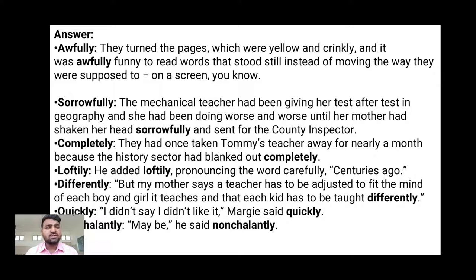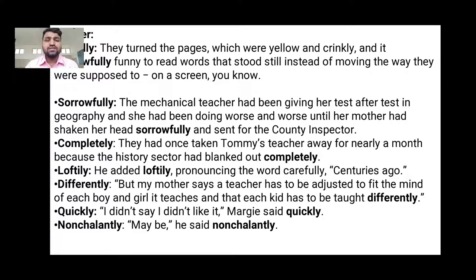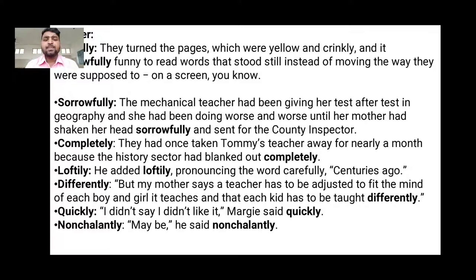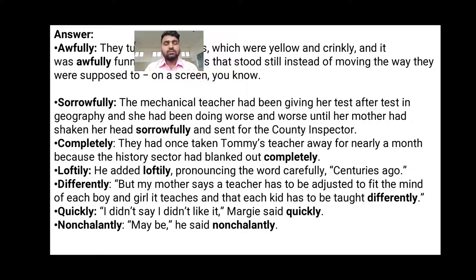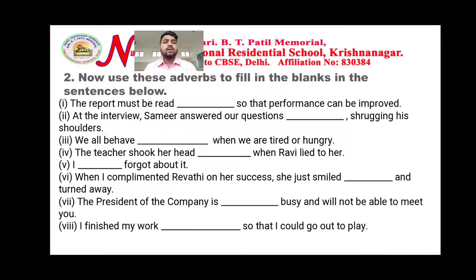Then 'completely': 'They had once taken Thomas's teacher away for nearly a month because the history sector had blanked out completely.' Then 'loftily': 'He added loftily.' Then 'carefully': 'pronouncing the word carefully.' Then 'differently': 'each kid has to be taught differently.' Then 'quickly': 'I didn't say I didn't like it, Margie said quickly.' And 'nonchalantly': 'Maybe, he said nonchalantly.' These are the adverbs used in the textbook.